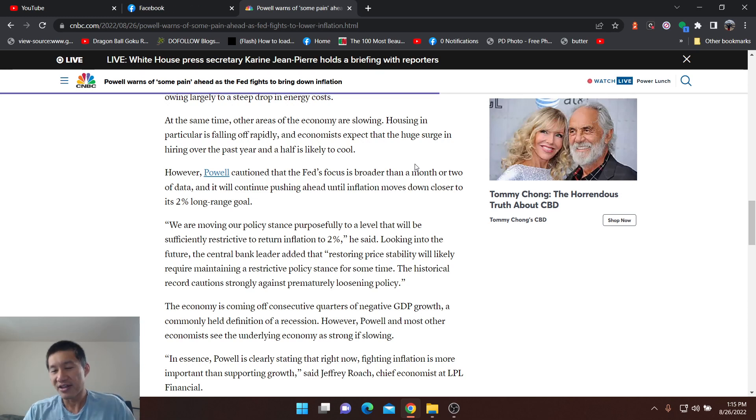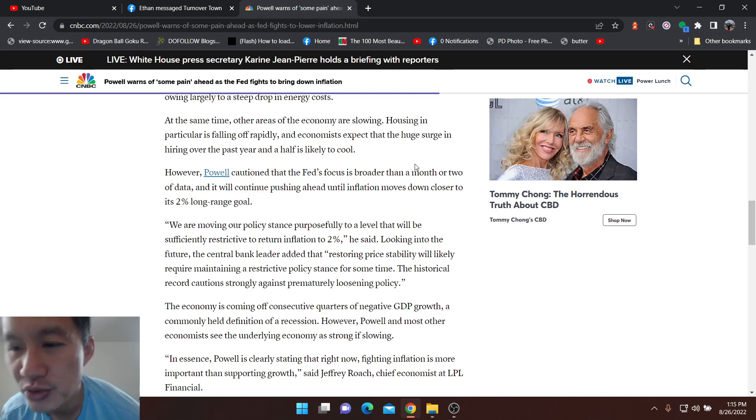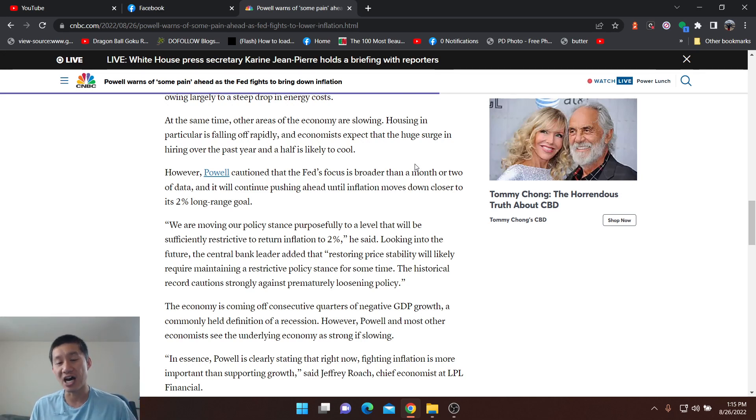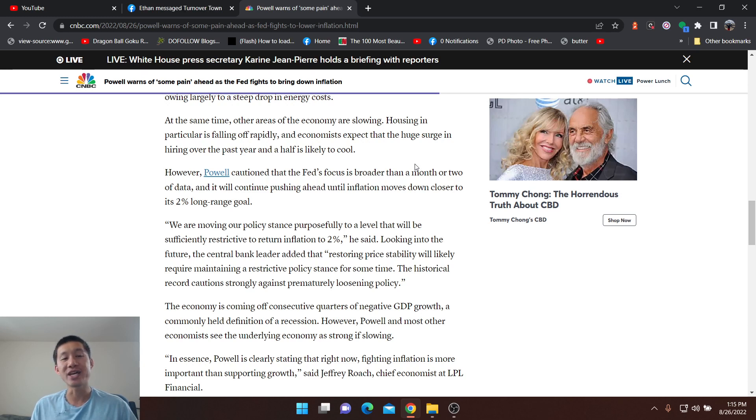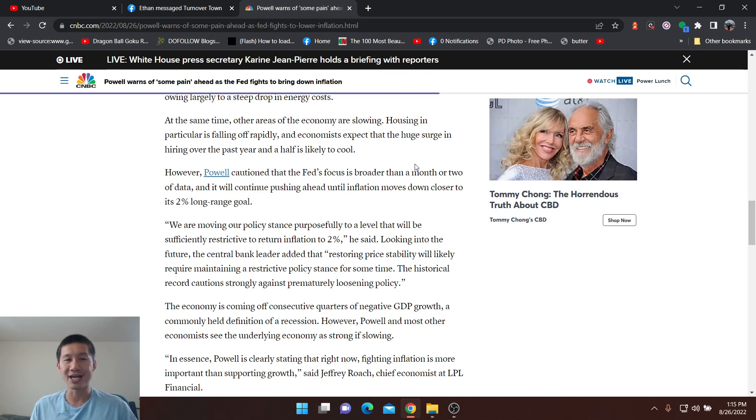We are moving our policy stance purposely to a level that will be sufficiently restrictive to return to inflation of 2%. They're probably going to go to 4% or even higher, perhaps by mid-2023, to restrict the economy and basically maybe weaken both the jobs market and the consumer market where they will force prices down.